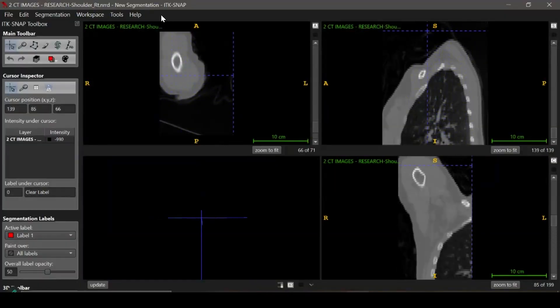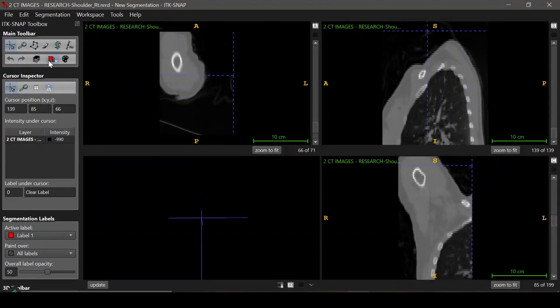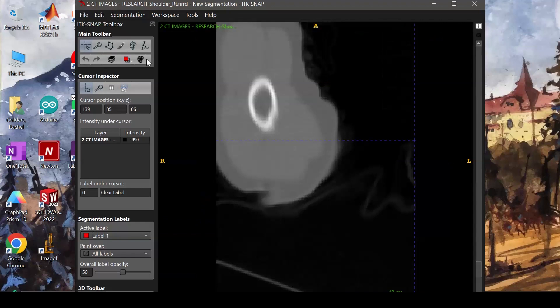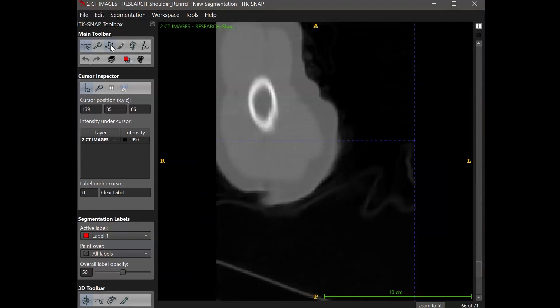To begin image segmentation, we will label different segments. So for this example, I can create a segment specific to the humerus. If I want to pay attention to other parts in the shoulder, I can create labels for those too.